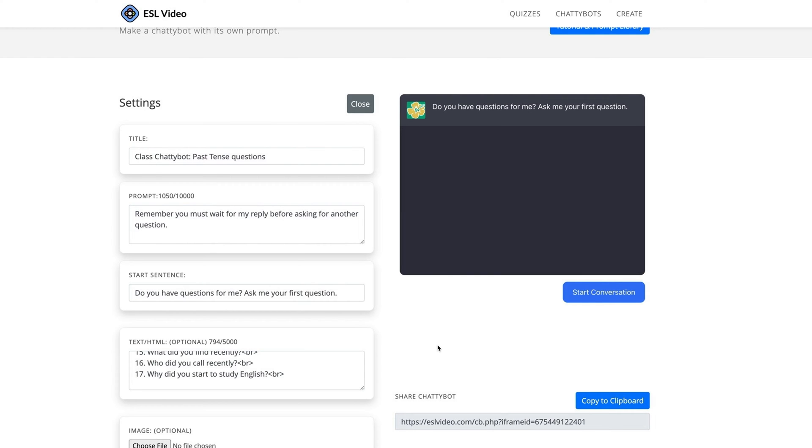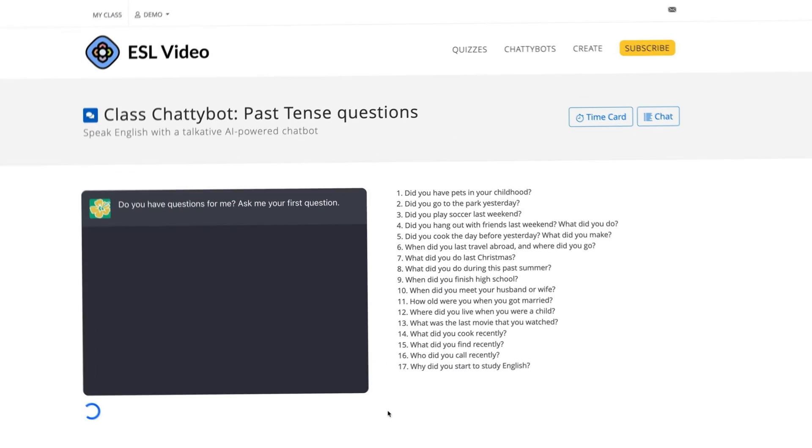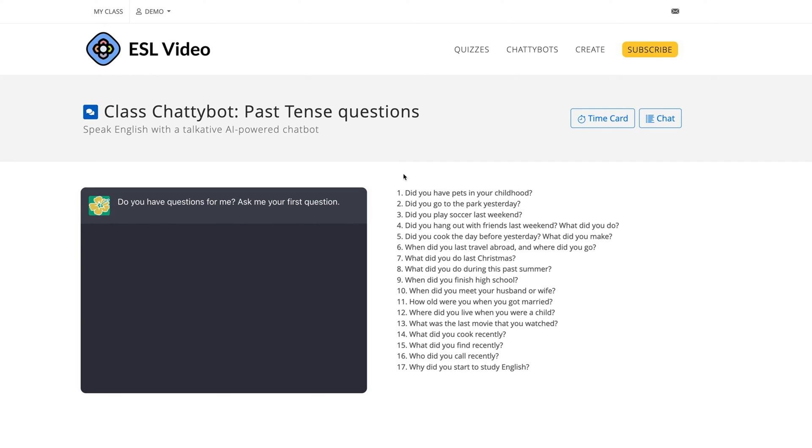Use the ChattyBot Builder to create speech-enabled chatbots for your students. Do you have questions for me? Ask me your first question. You can try the tool for free following this tutorial.